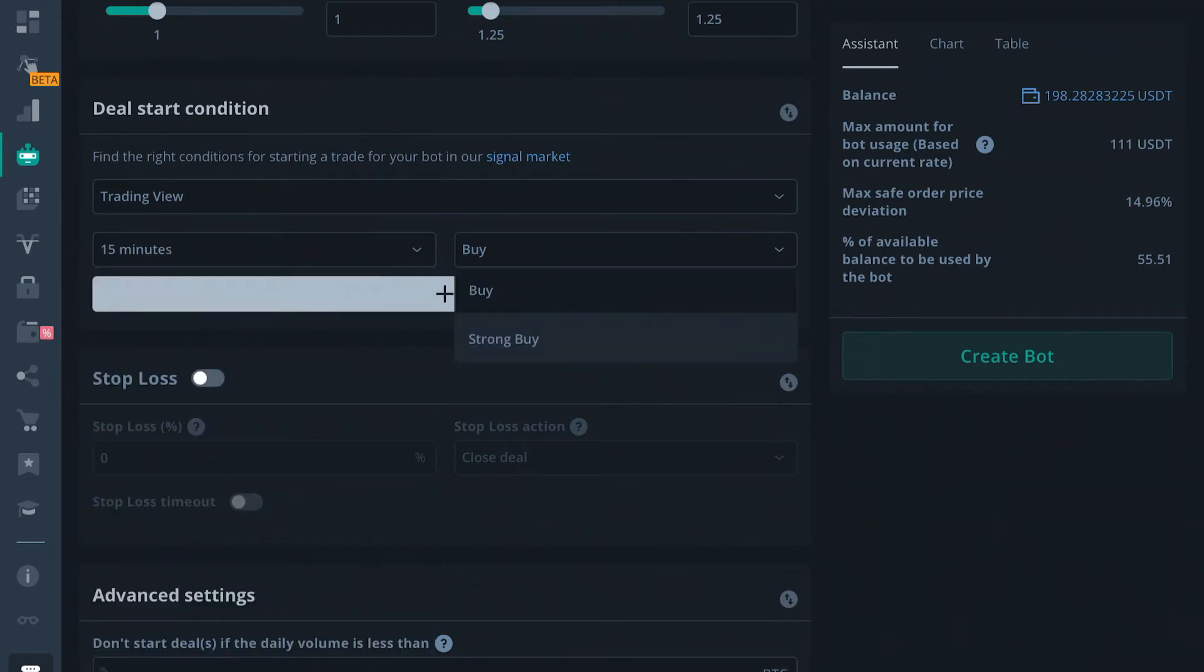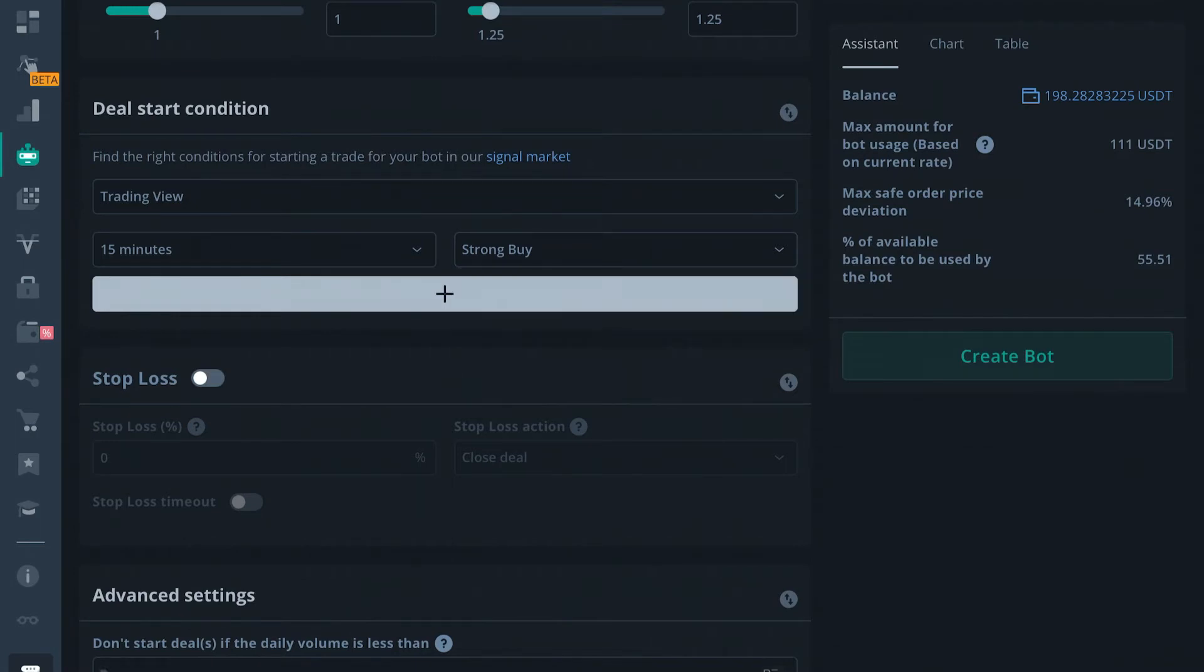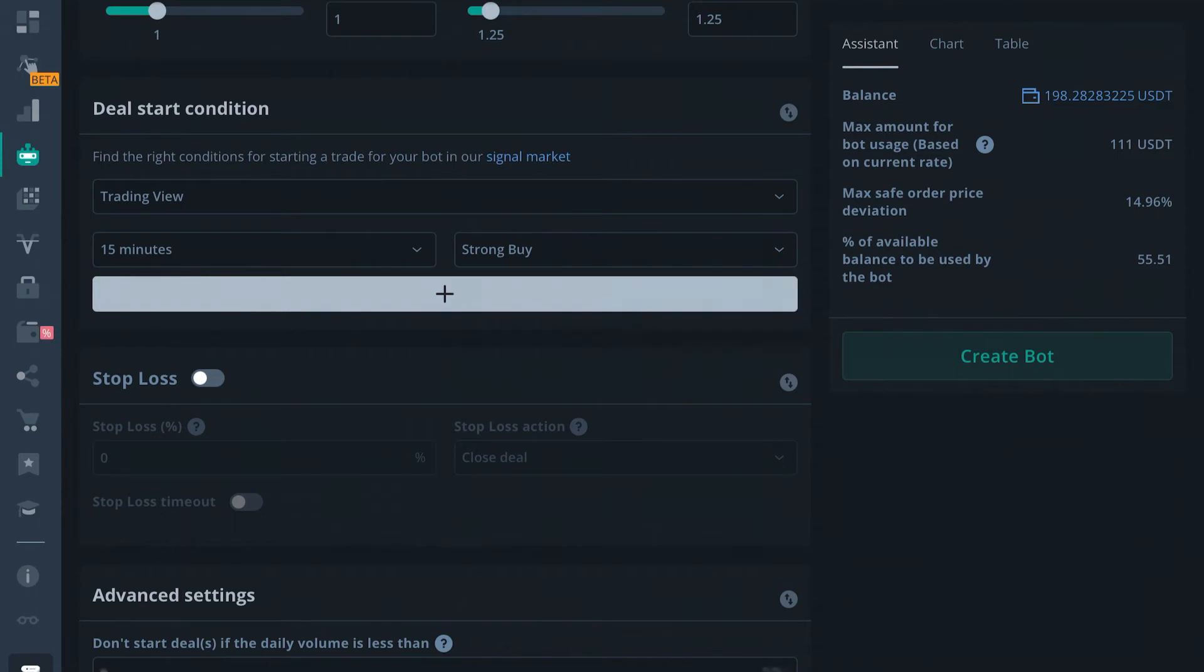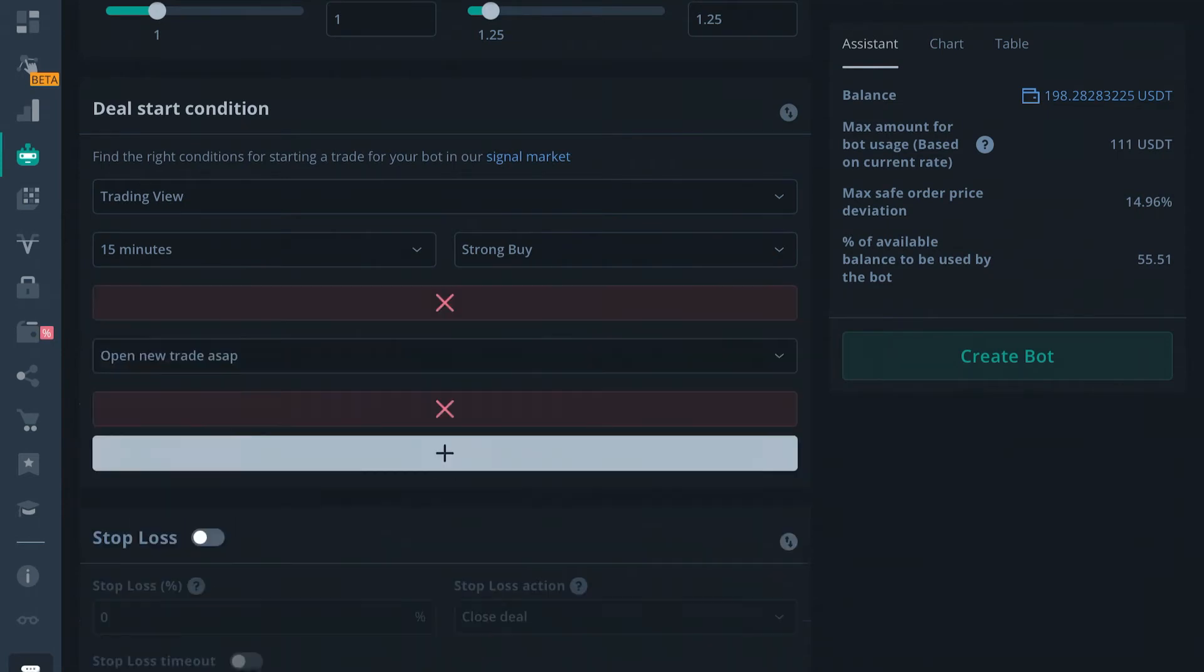If you're doing long, you can only use buy and strong buy. If you're using a short bot, it'll have sell and strong sell right here instead. You can set up as many of these as you want.